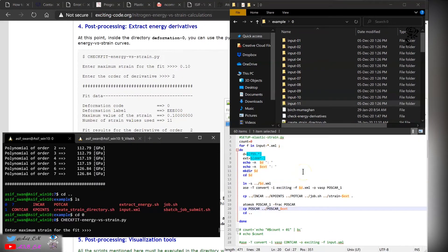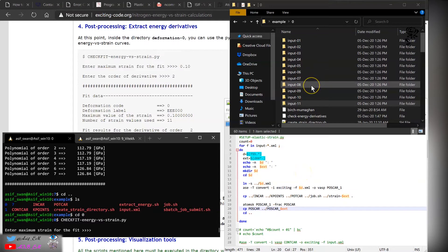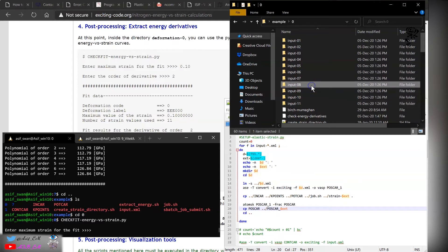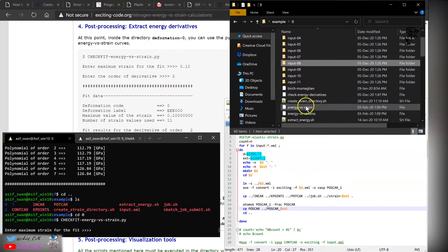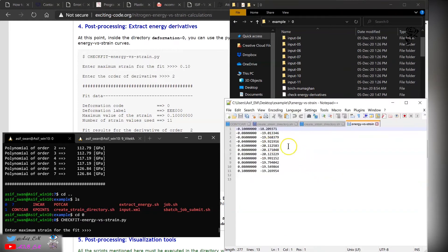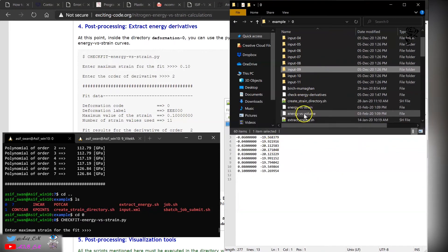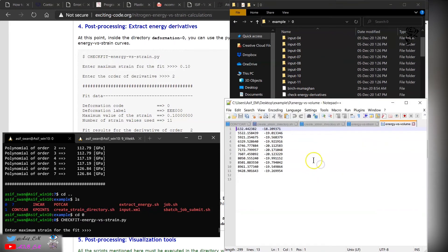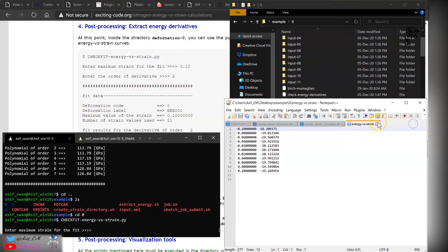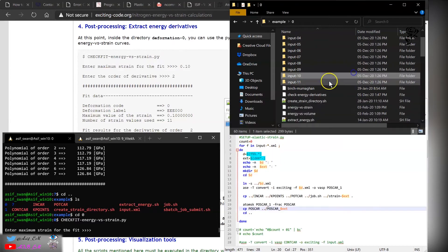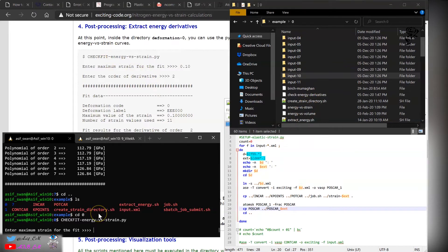After running the calculation in each directory, we have obtained the energies and the corresponding strain. First you need to create the file energy versus strain and energy versus volume. You can write your own script and deduce these values. Now after having these values, we can go ahead and run the script to extract the elastic constants.